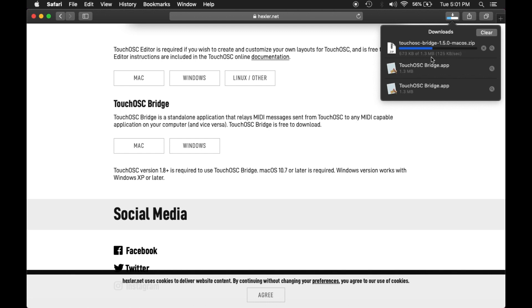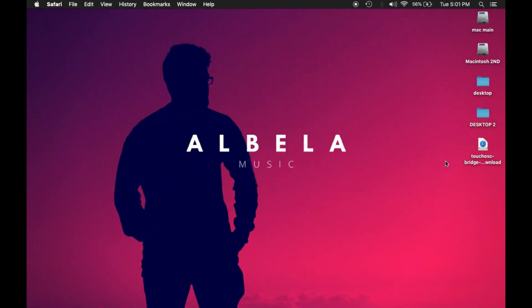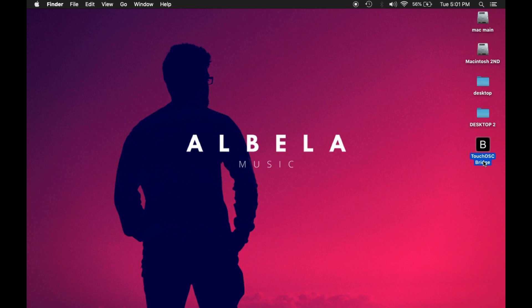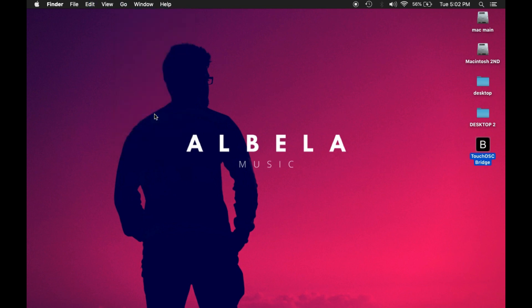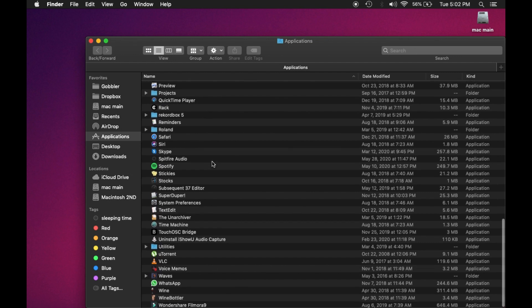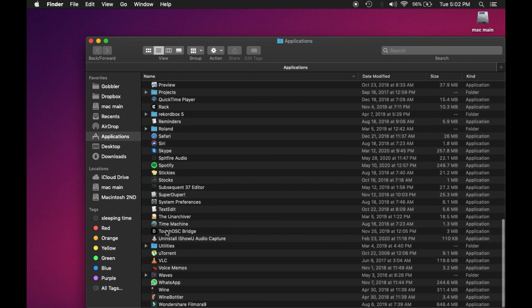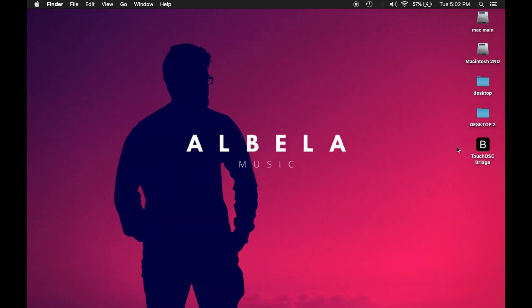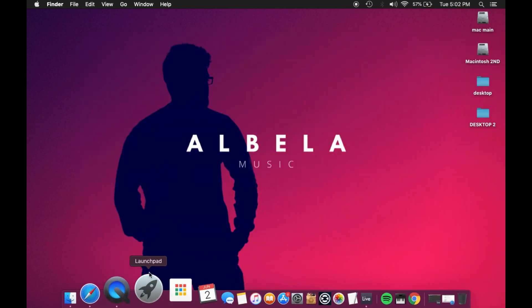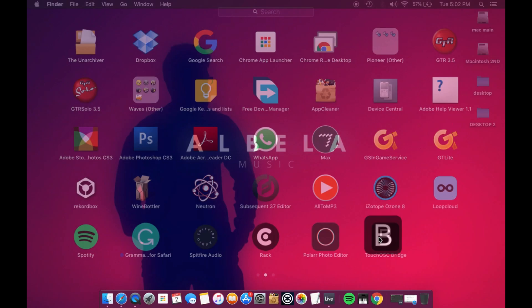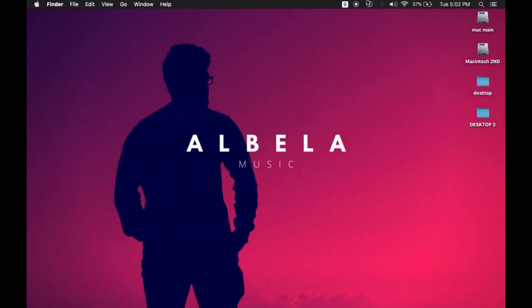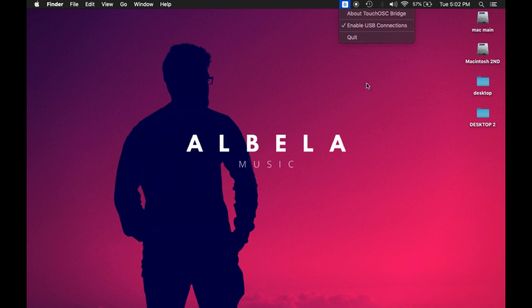The moment I click it, it's downloading right now. This is 1.3 MB. The moment it is downloaded, it goes straight to my desktop. From there, I'll copy this into my application window. I'll open the application. TouchOSC Bridge is now open in my upper bar, as you can see.